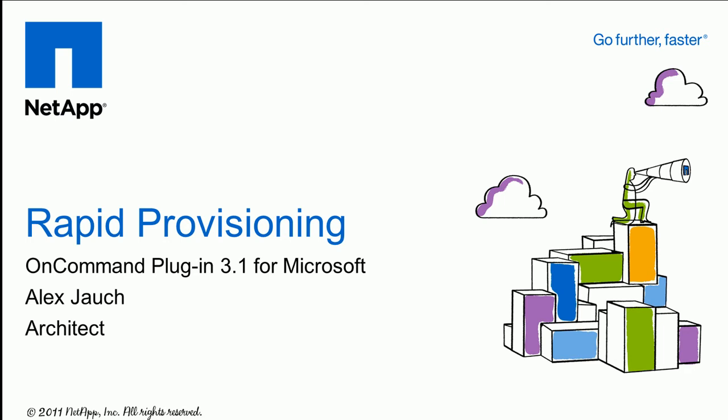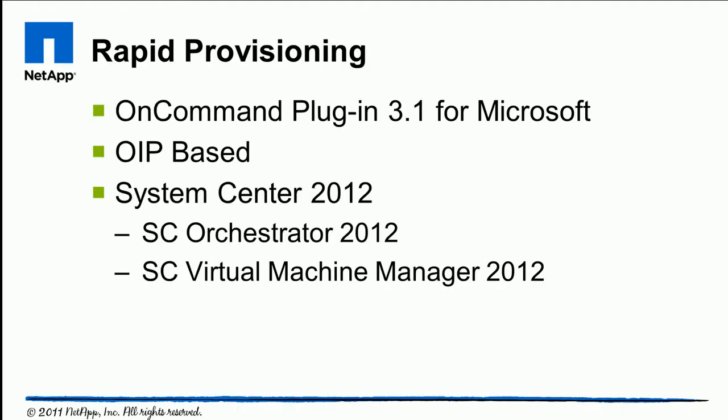Hello, my name is Alex Josh and I'm an architect here in the Microsoft Group at NetApp. Today we're going to be talking about OnCommand plugin for Microsoft 3.1, and this is a preview of a future NetApp product.